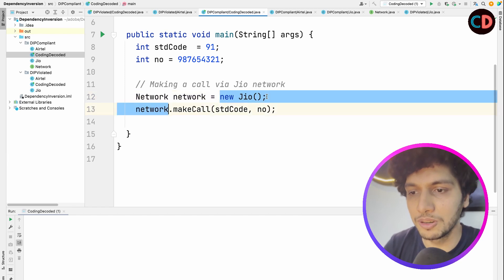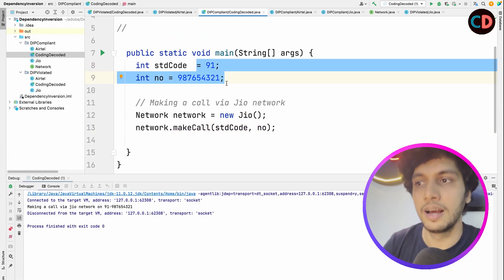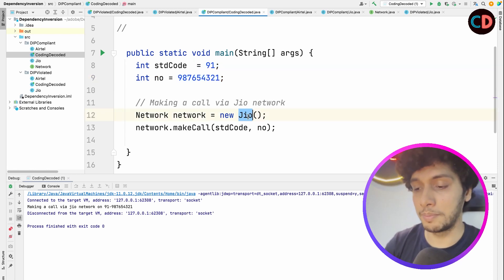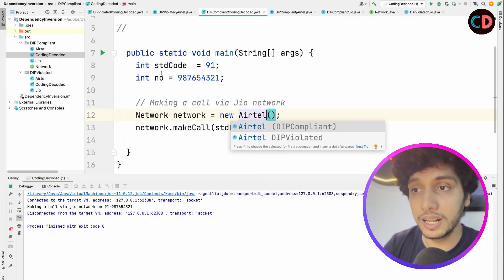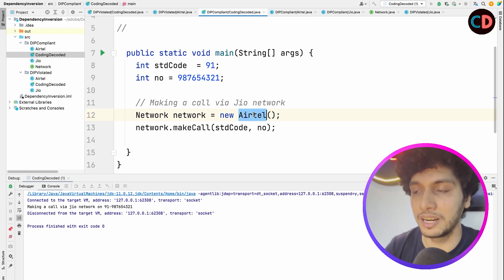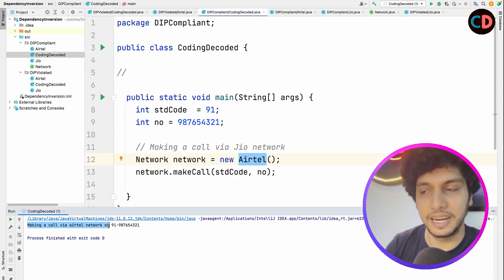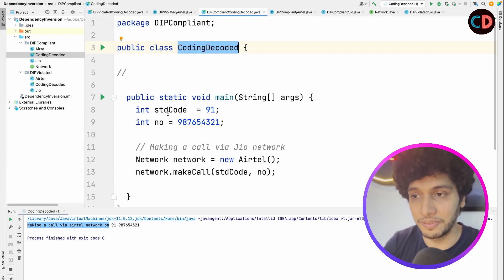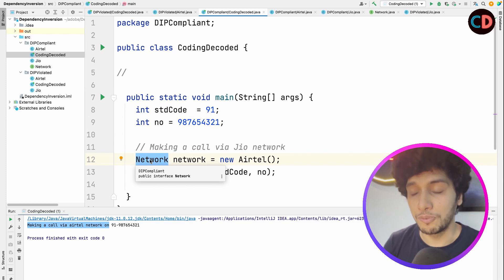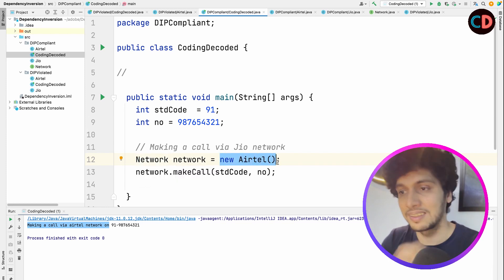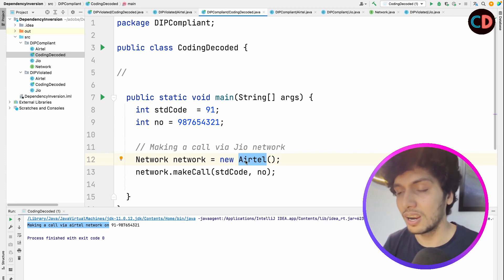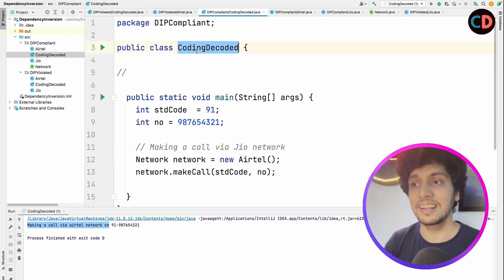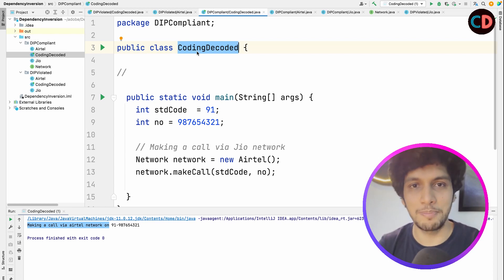Let's run this. You see we used the Jio network to make a call on this particular number. Now let's assume years later we want to replace the Jio implementation with the Airtel one. The contract remains the same — only the reference object gets altered. So instead of new Jio, I write new Airtel and run this. Making a call by Airtel network. With this example, we saw that whenever the high-level class — Coding Decoded — interacts with the interface, the contract always remains the same irrespective of what actual concrete low-level class is used. The contract between the Network interface and the high-level class remained the same, whether it was Jio or Airtel being used.